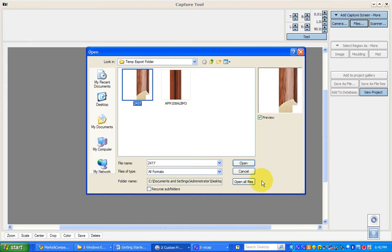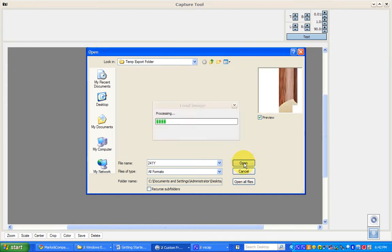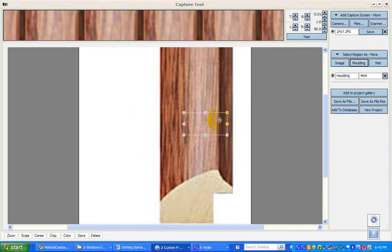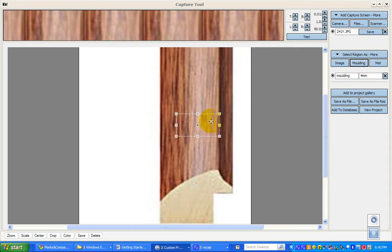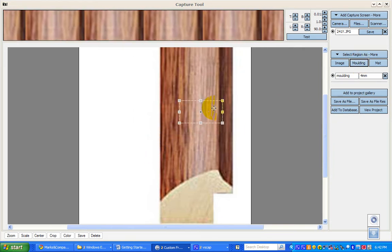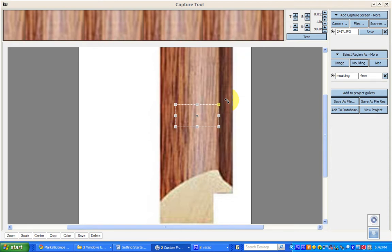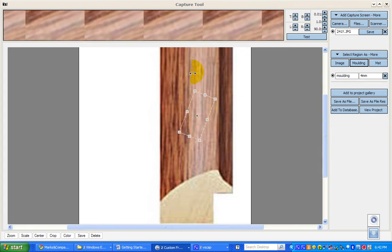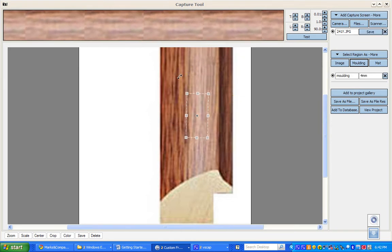I'm going to open up the 241 JPEG, and now it's in the work area. I'll save it and select the region as a molding — you'll see a square marquee appears. You need to rotate this marquee one rotation, or 90 degrees, away from the rebate. There's the rebate there.